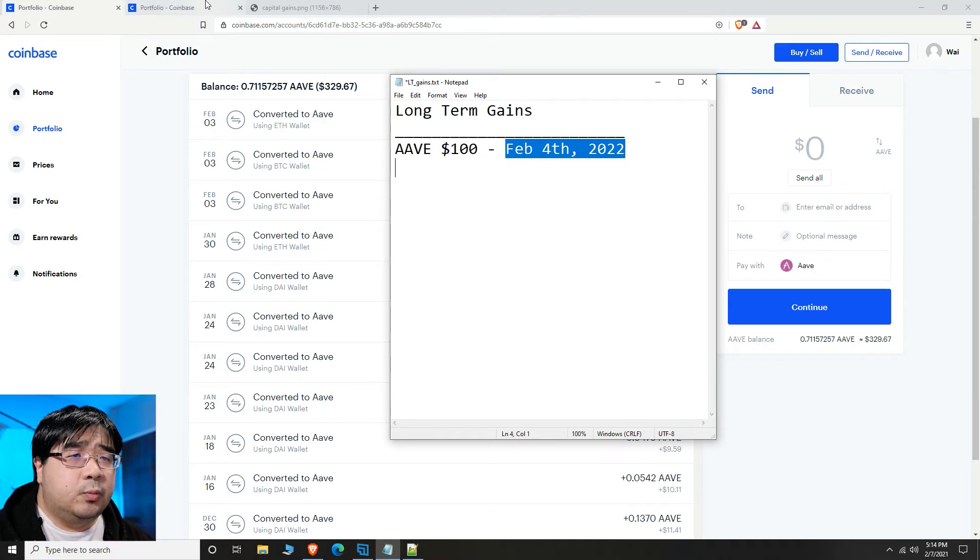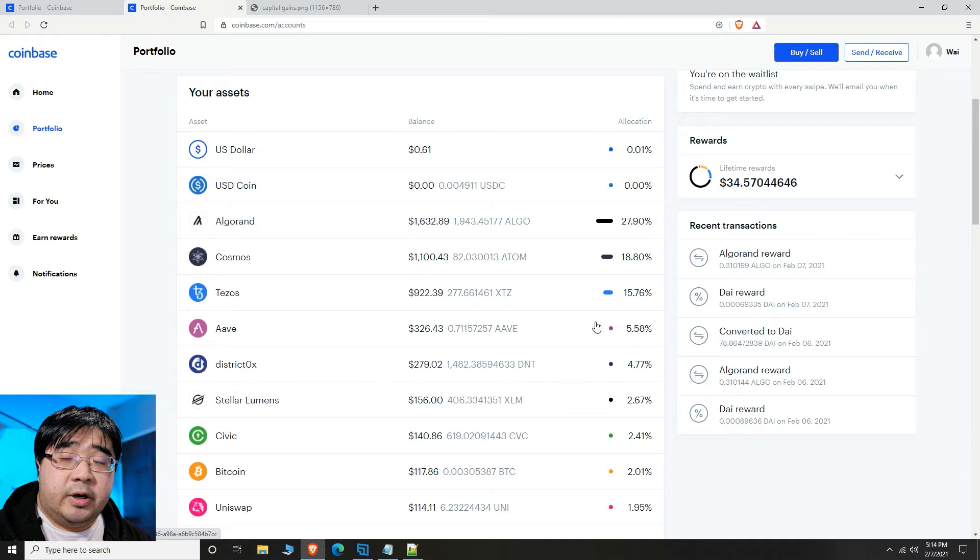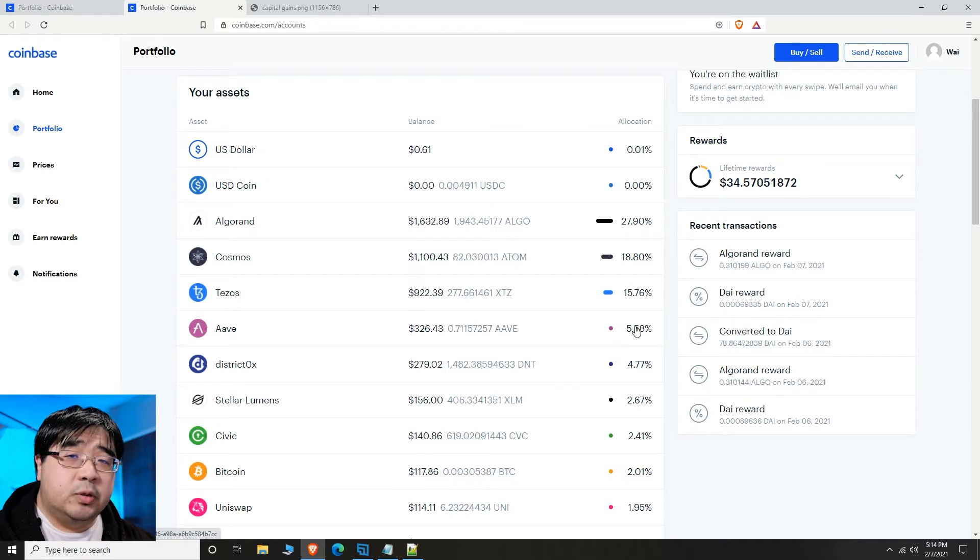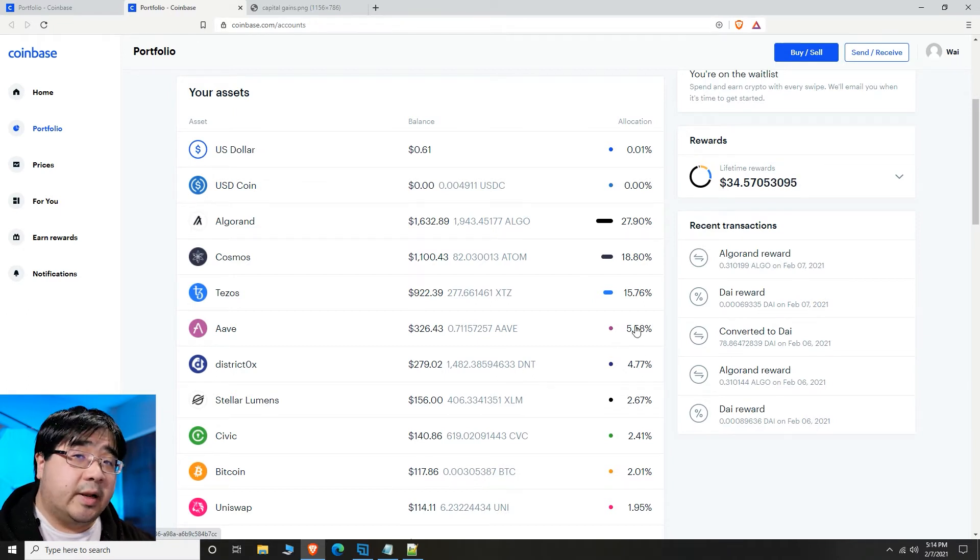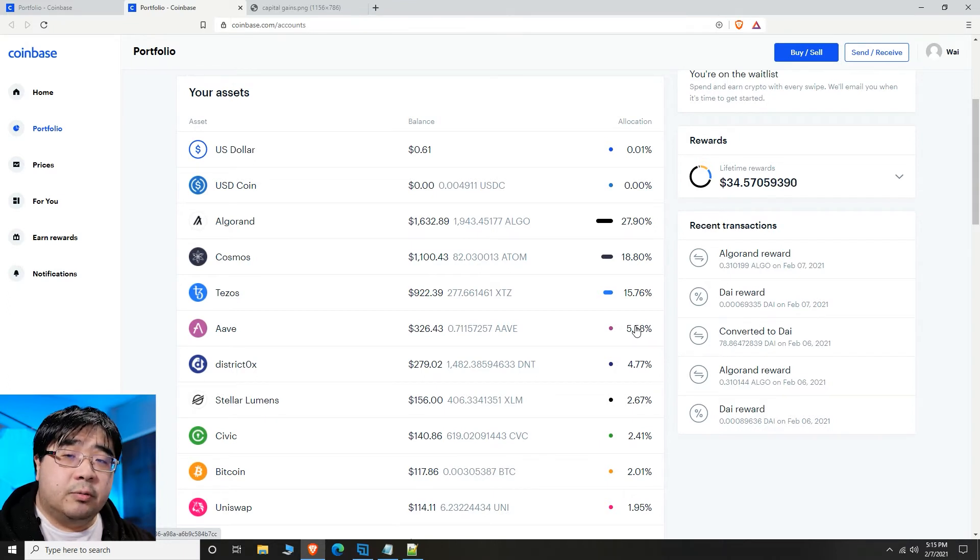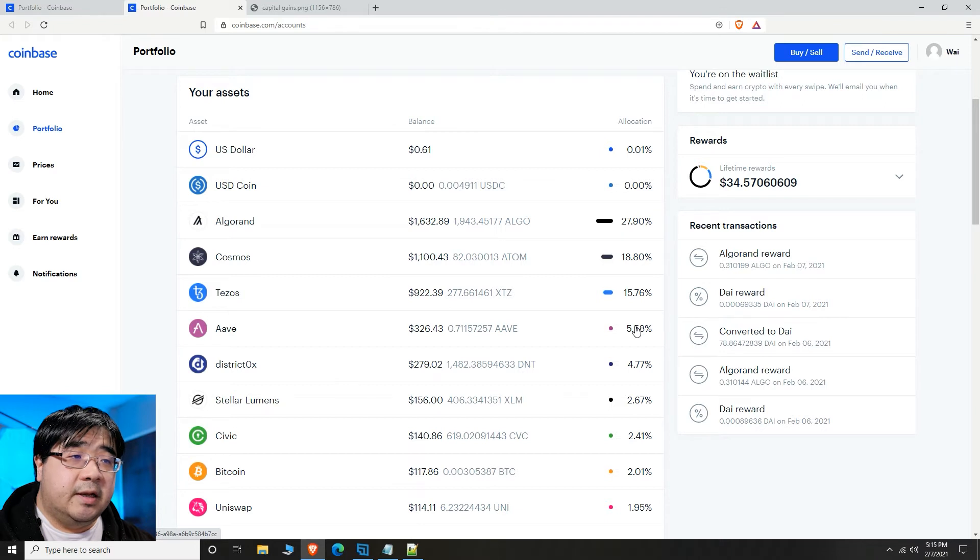The reason why I might actually pull that money out is because perhaps the percentages of Aave grows too big, in which case, just to balance this account, I might actually want to pull money out of that cryptocurrency, or perhaps there's another cryptocurrency that I want to invest in.